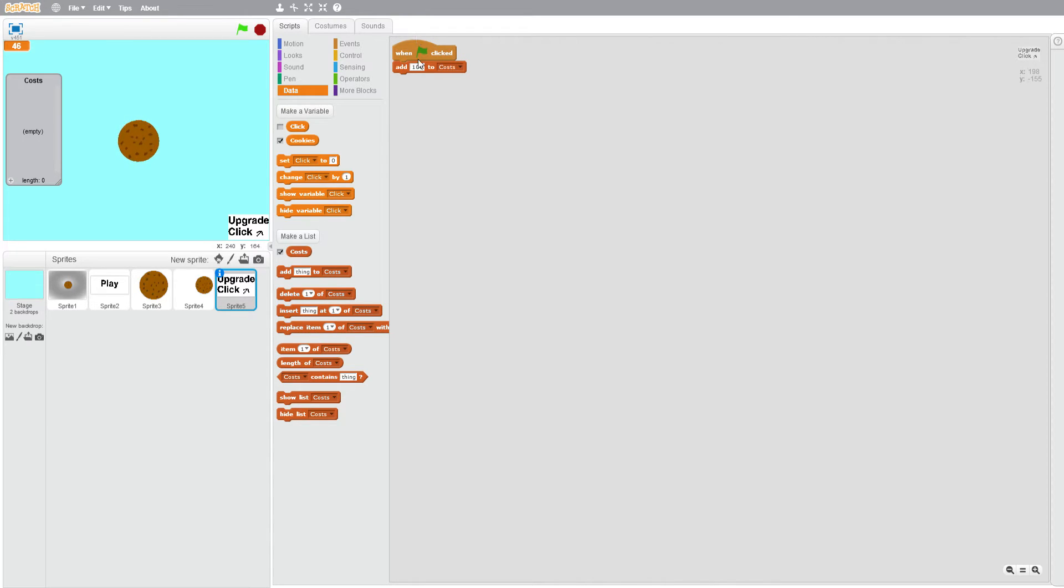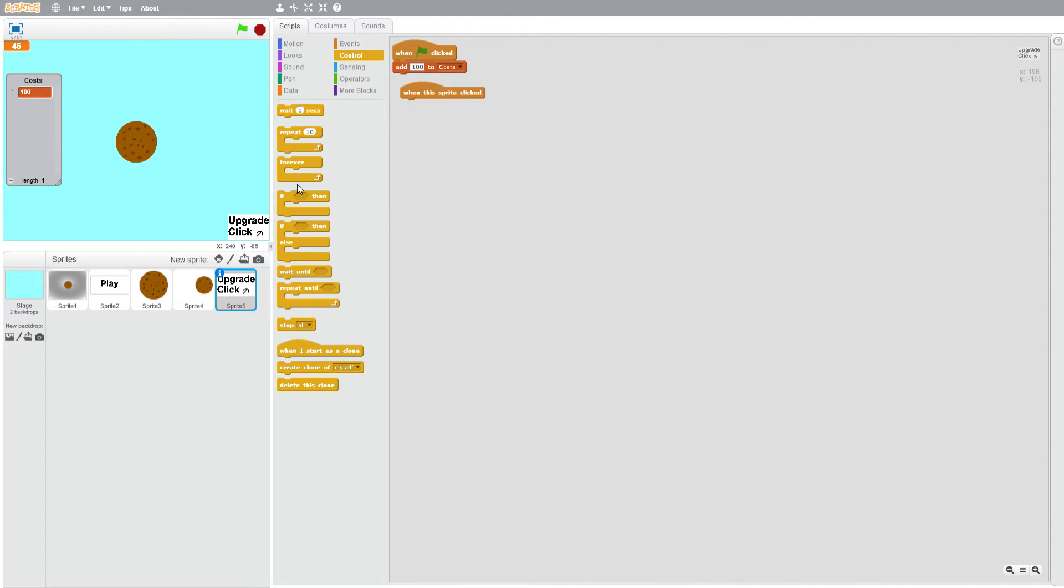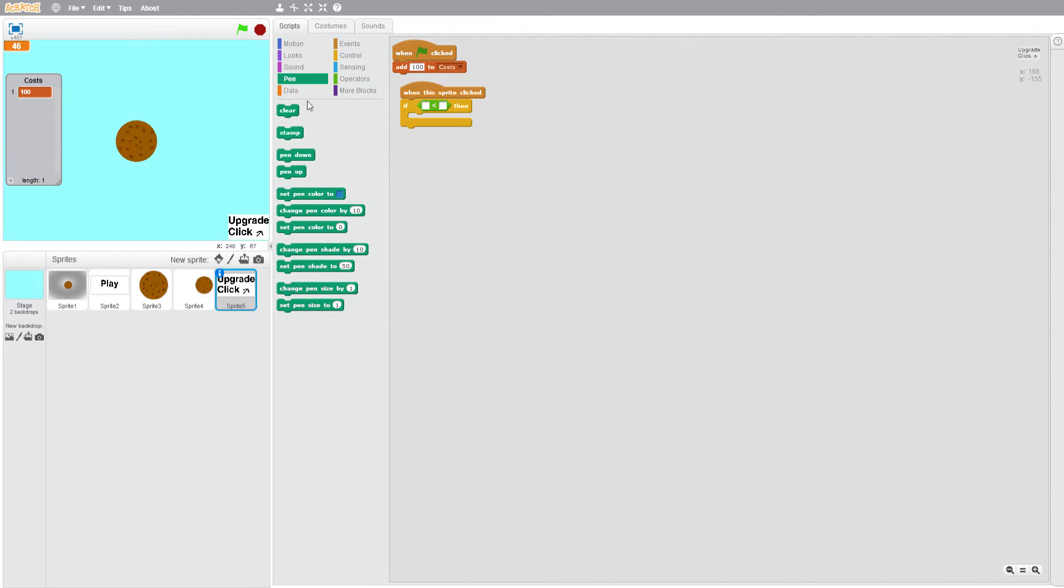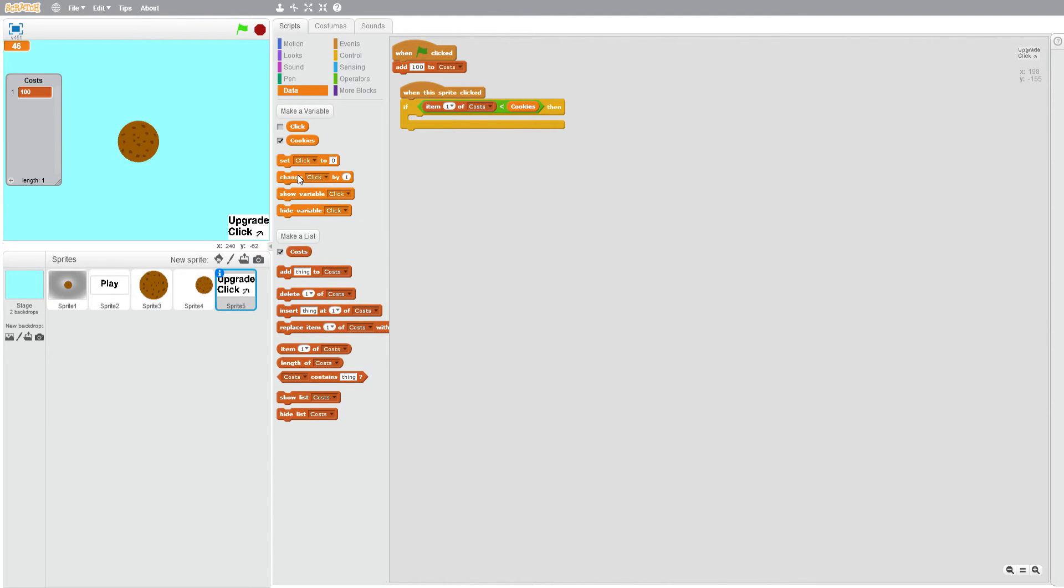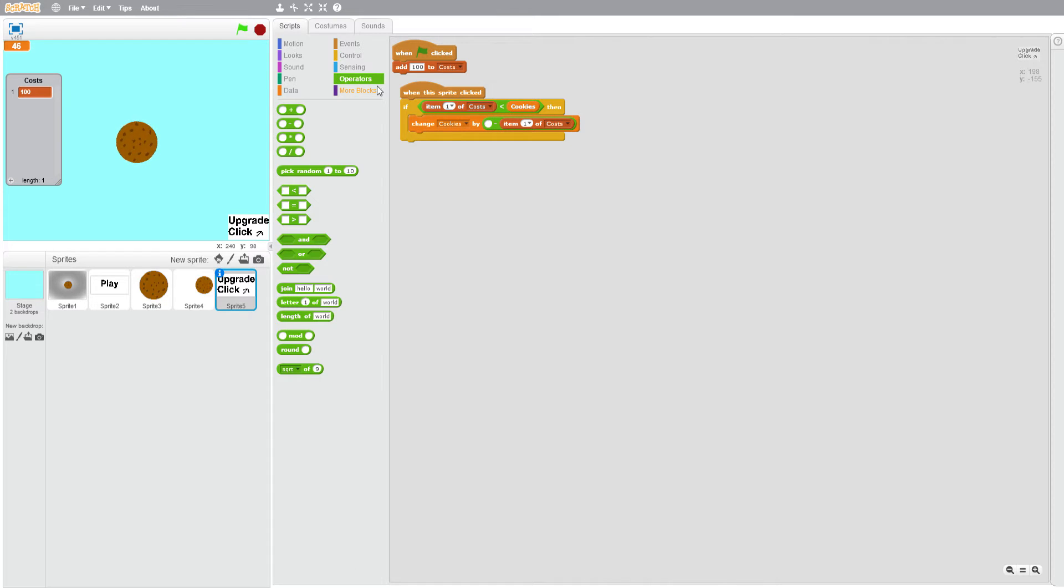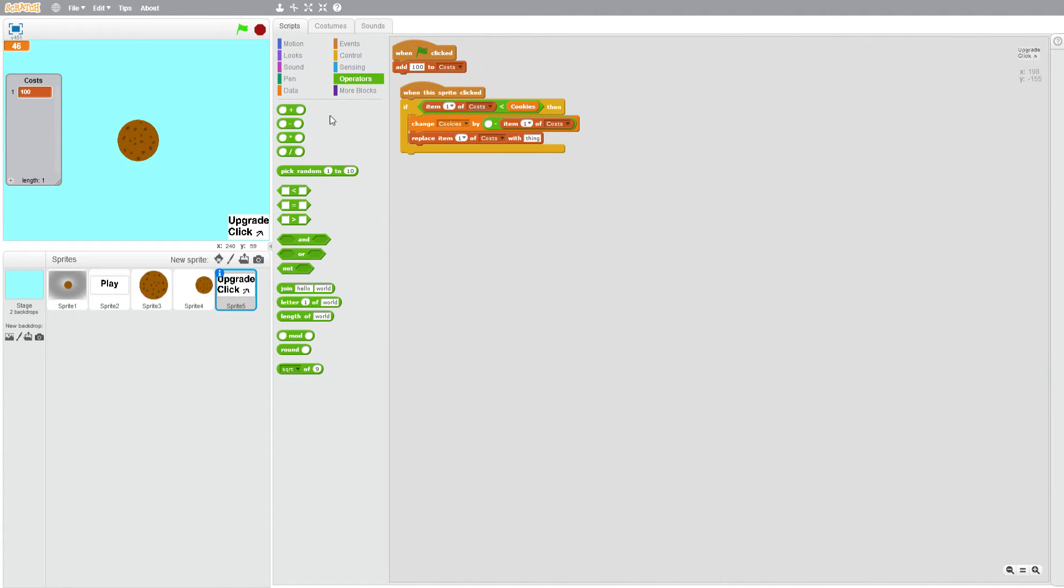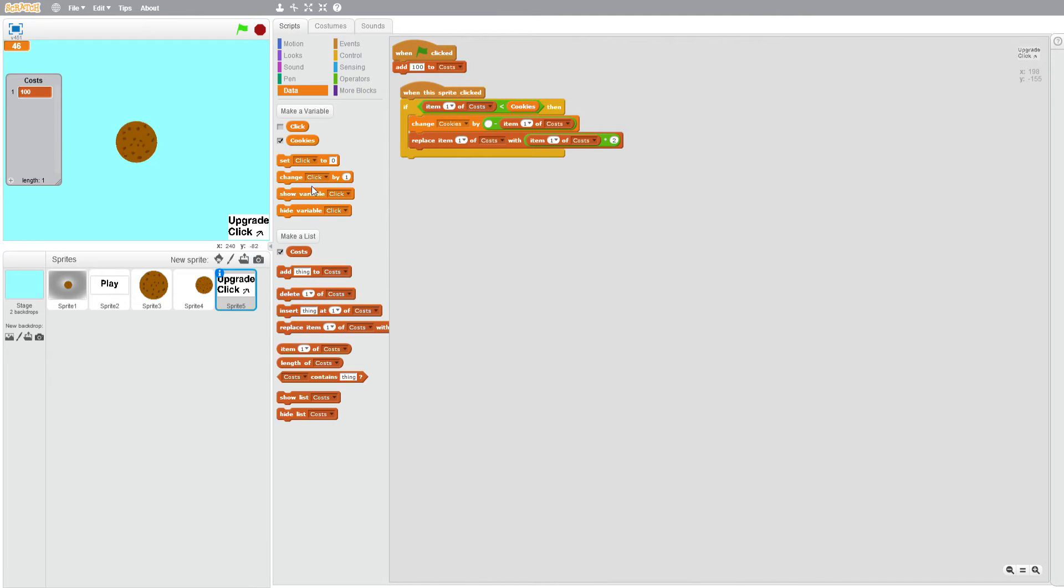After the 100 is added to the costs, when this sprite clicked, if cookies is greater than item one of costs, change cookies by minus item one of costs. Then we're going to replace item one of costs with item one of cost times two, so it's a lot harder to get than the previous upgrade, and change click by one.